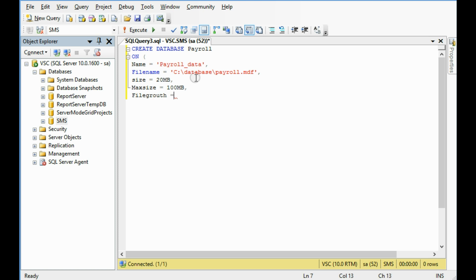Then file growth. File growth, I am giving 5 MB file growth, okay. Now log file.